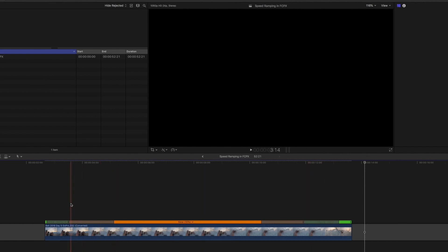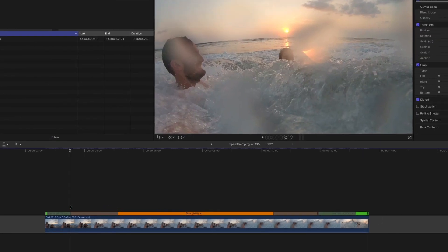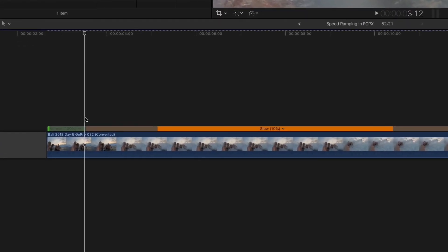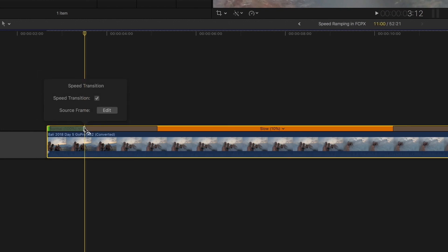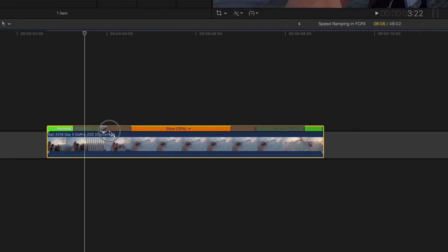And then the other thing is, if you decide that your point at which you change the speed is not quite right and you need to shift it, all you need to do is double-click on the point. You hit 'Edit on Source Frame' and then you can drag this around.